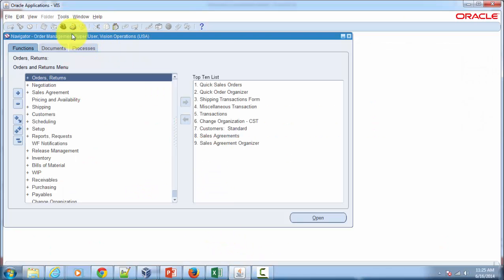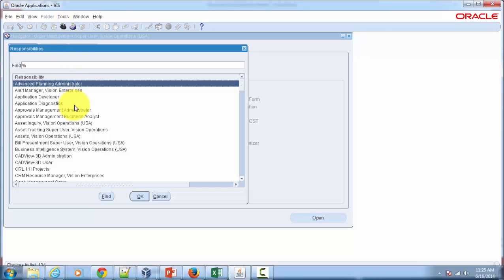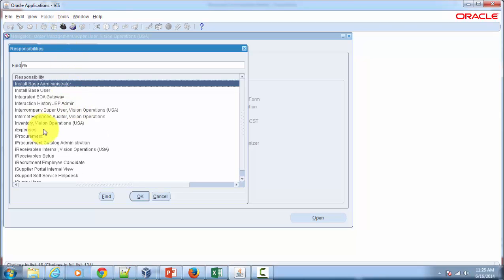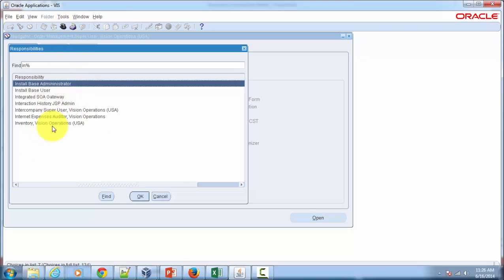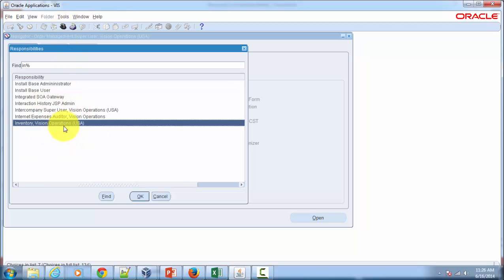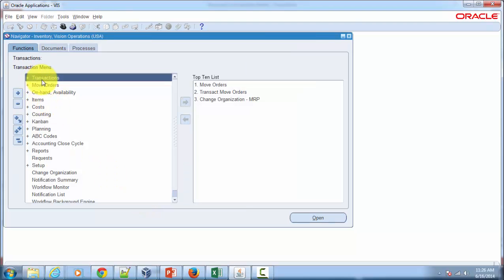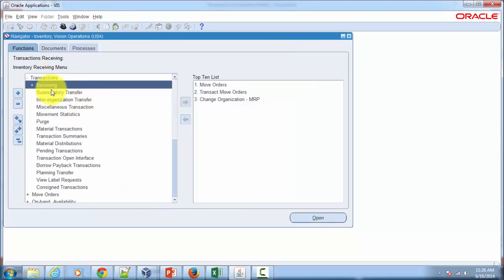I will switch the responsibility to Inventory Vision Operations USA, hit the OK button, and then navigate to Transactions.